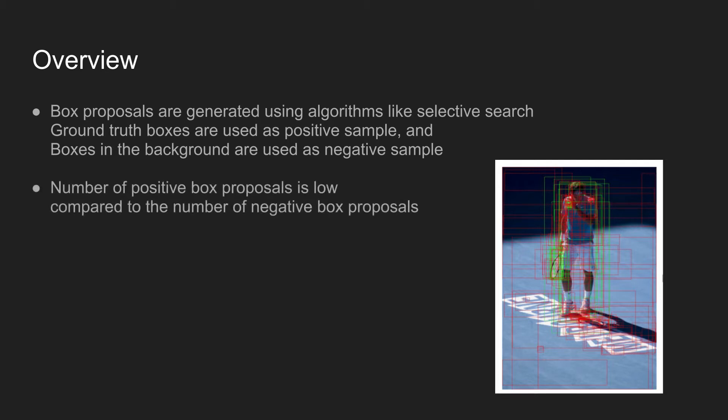The number of positive samples are relatively low compared to the number of negative box samples. This becomes a problem when training the network because not many positive samples are placed within many batches.